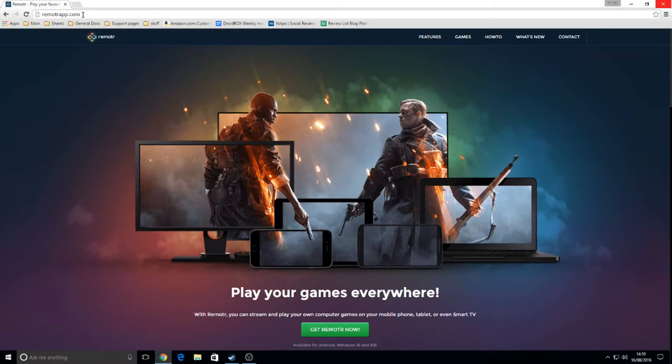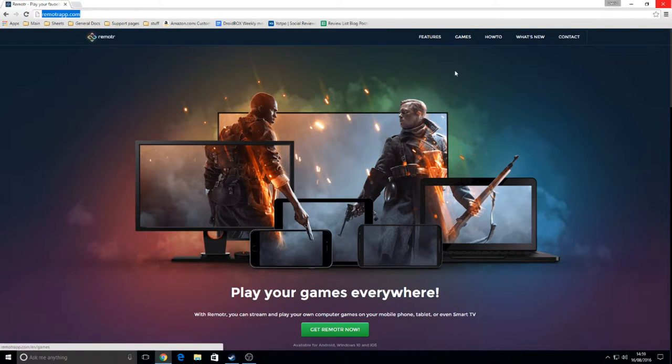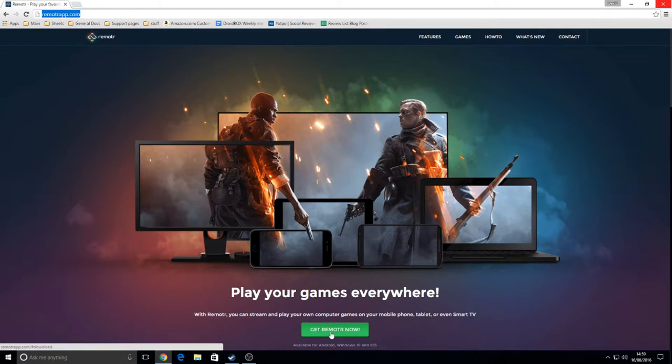The first step is to install the Remotr app on your gaming PC. In your web browser, go to remotaapp.com. The link is in the description, and then click on Get Remotr now at the bottom of the screen.